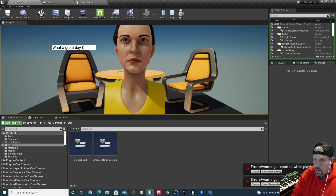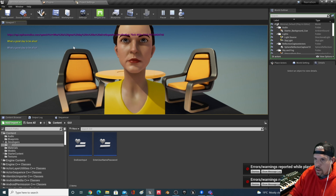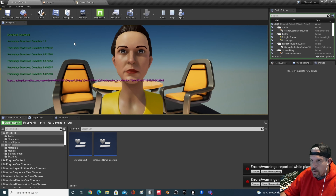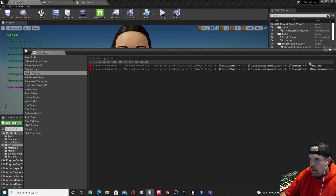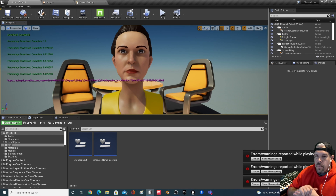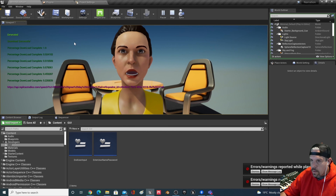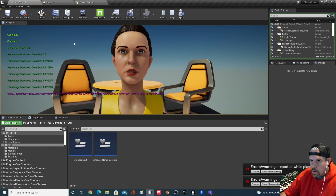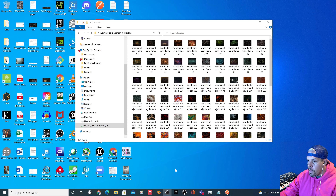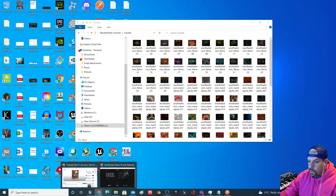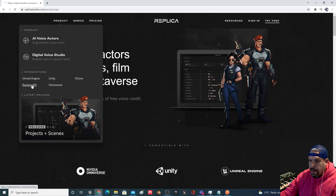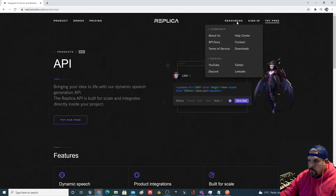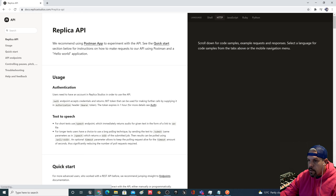I just brought up a clip from a previous tutorial where I was demoing the functionality of the API — I'll put a link in the description below. What I've got on screen now is some basic UI widgets taking in different information from the user, then passing it out to the Replica API and showing the results. 'What a great day to be alive.' So we'll close out of there.